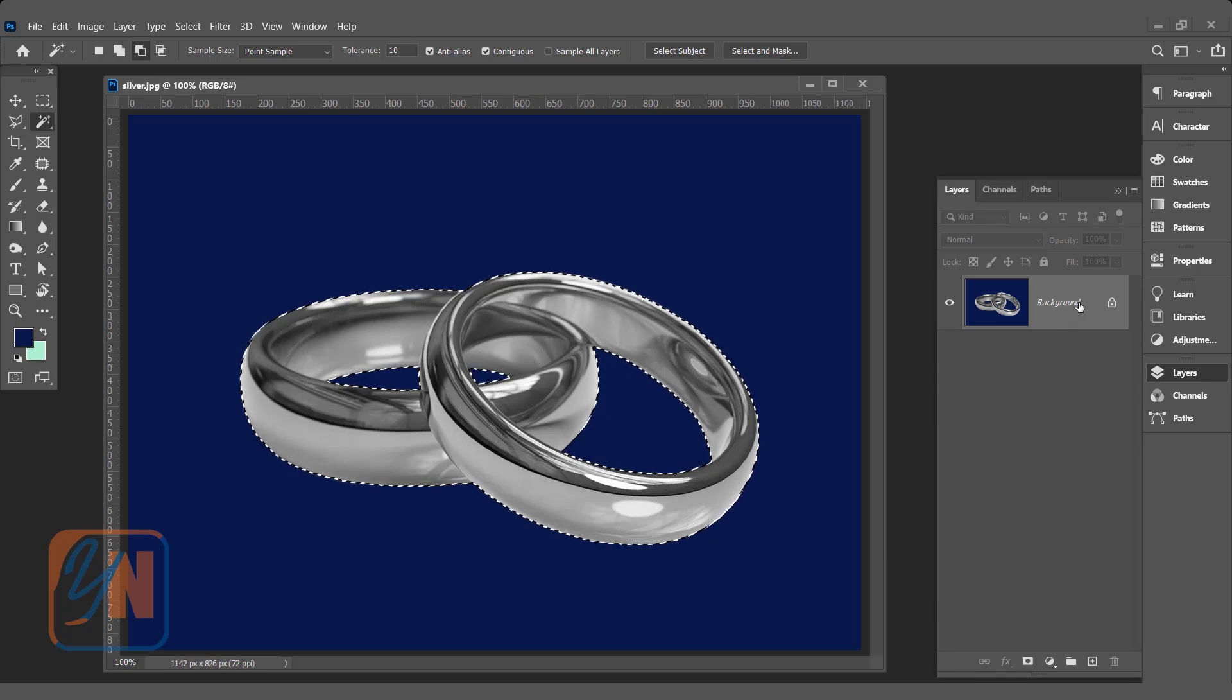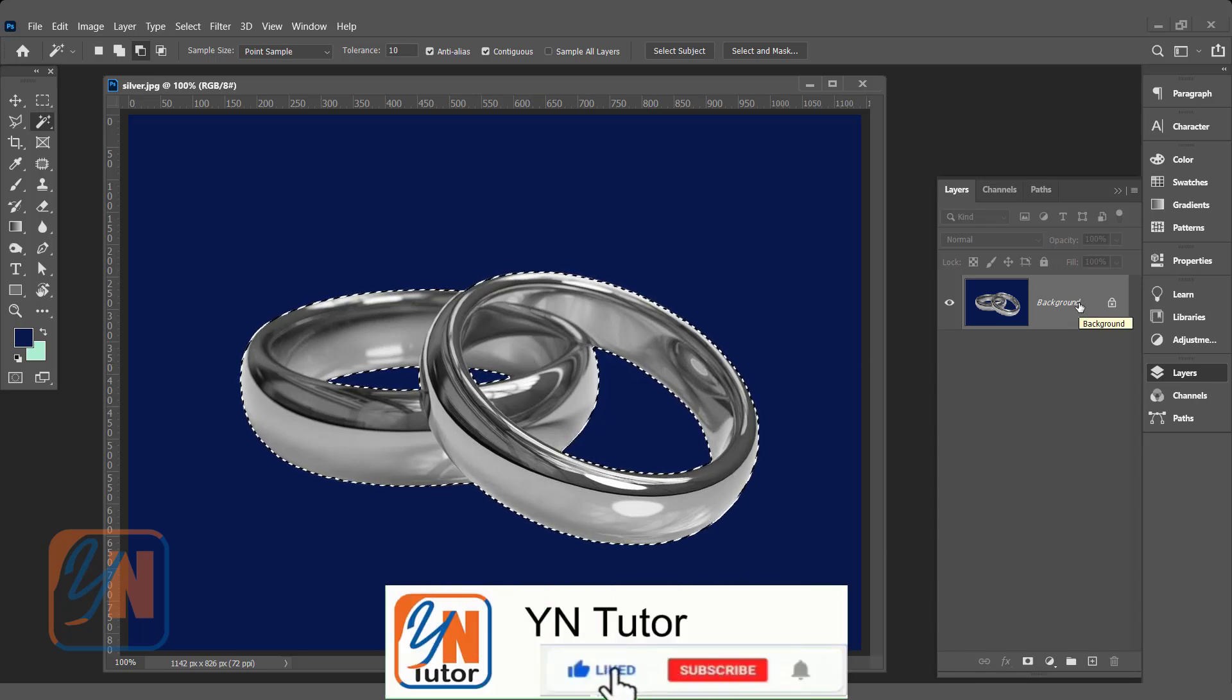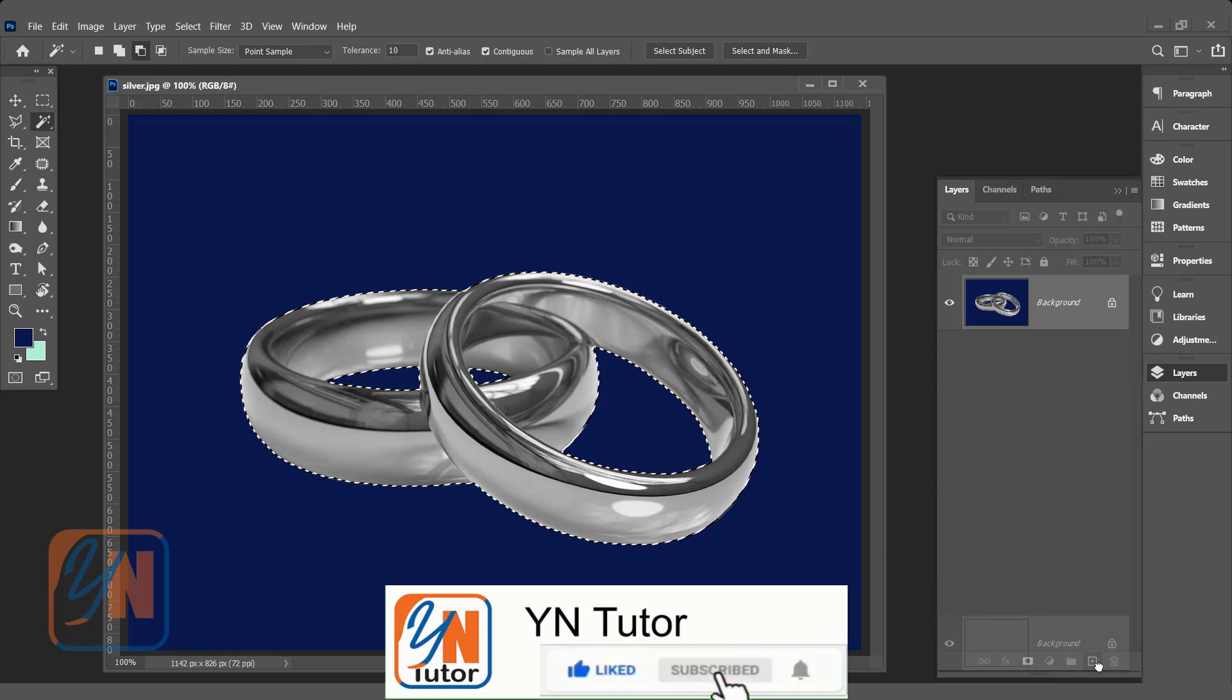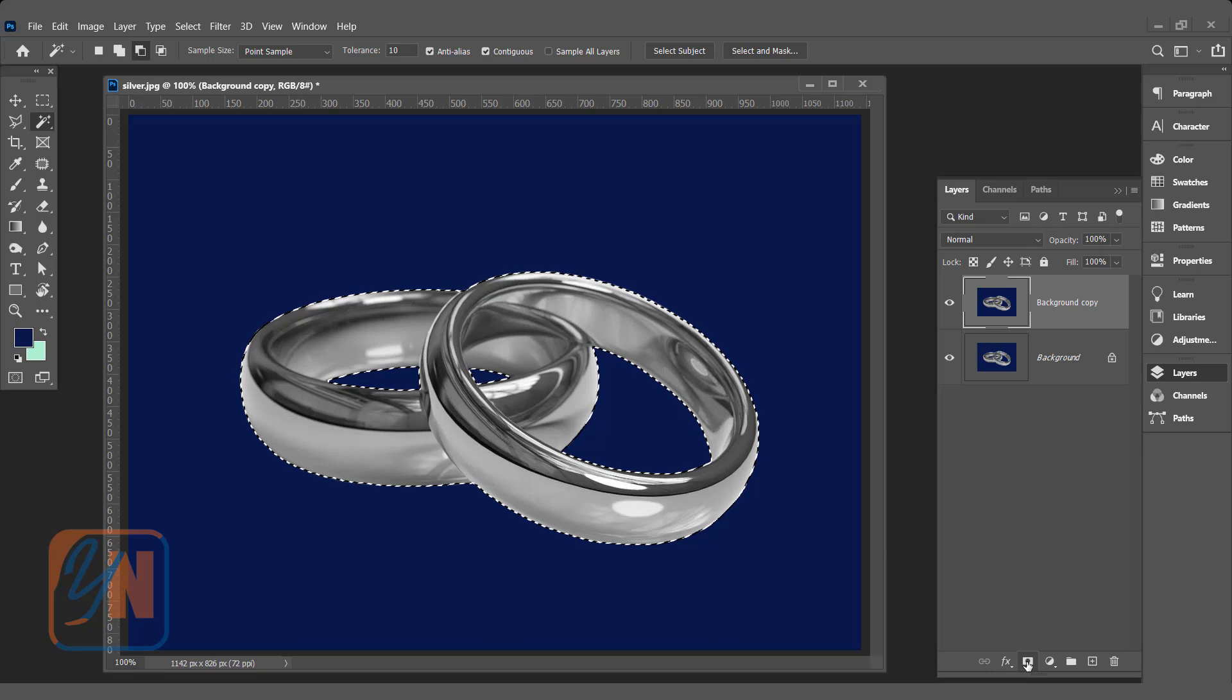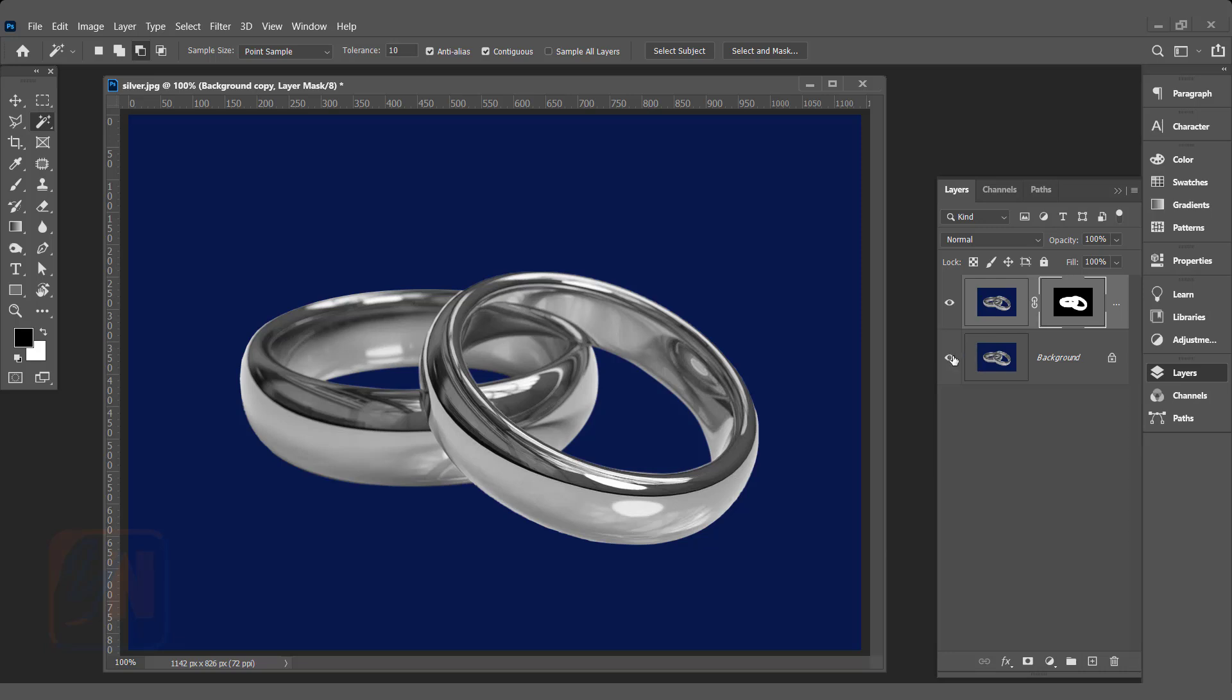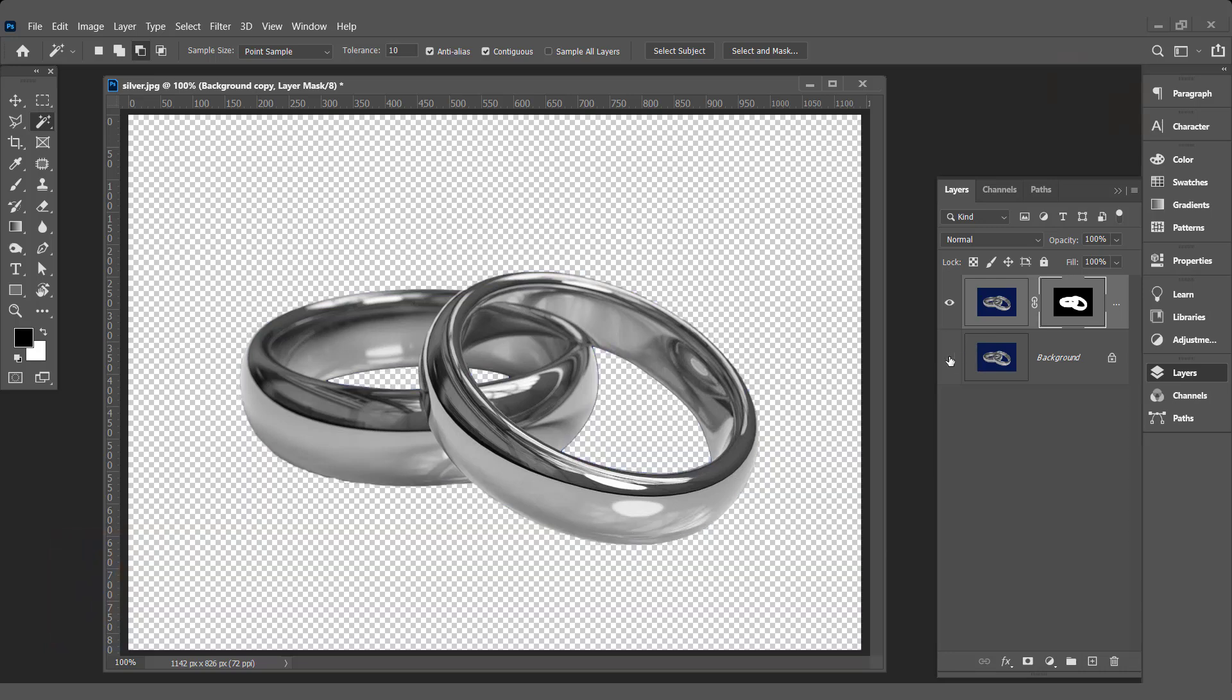The first thing we are going to duplicate this layer. Here we have a copy. Add layer mask and now on the copy we have only the ring. There is no background. If I turn off this layer you can see we have the silver ring.